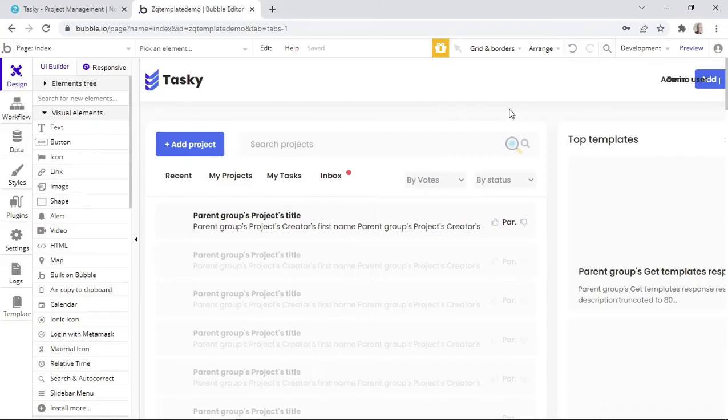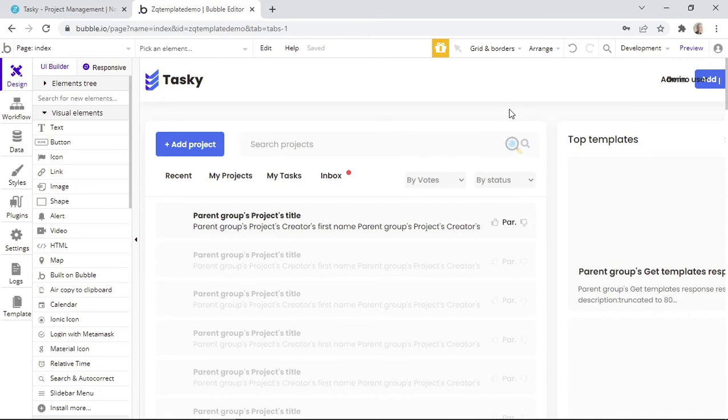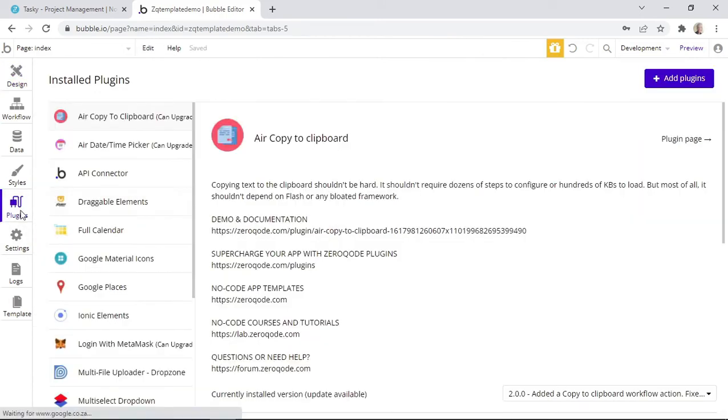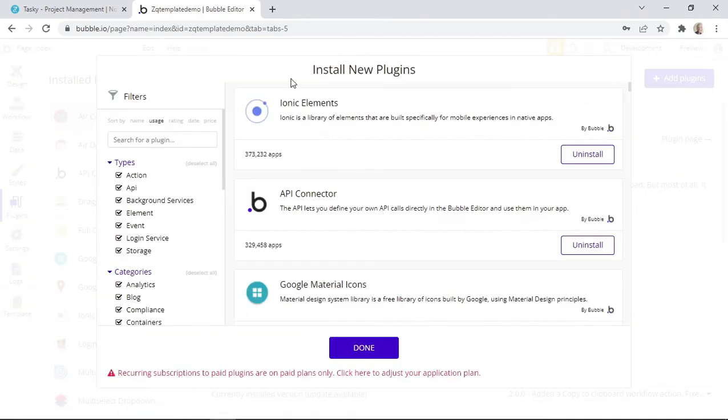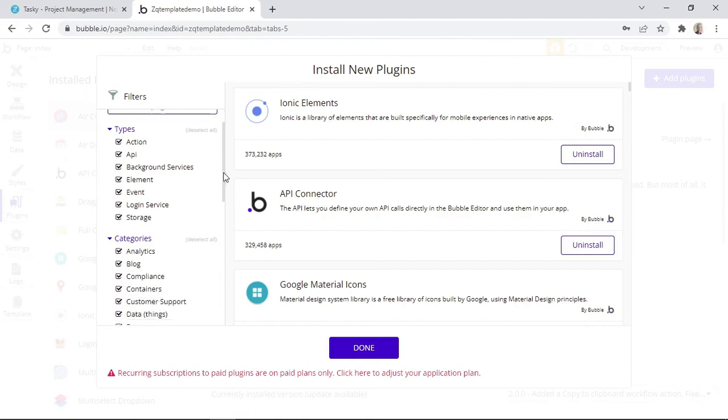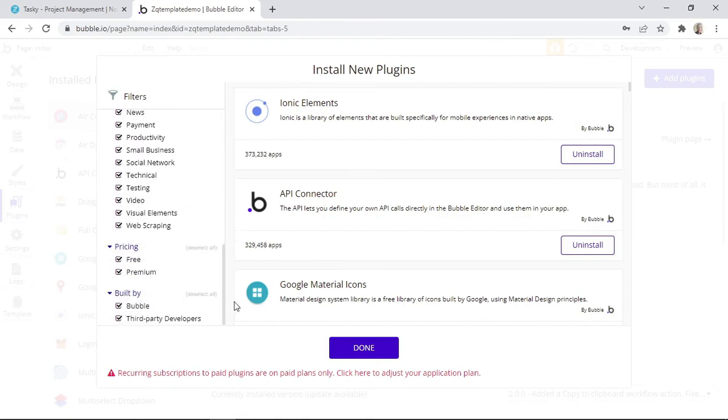So let's now talk about how to install a plugin in a pre-built app template. Installing a plugin in a template is pretty much the same as installing a plugin in any other bubble app. All you have to do is come to this Plugins tab and then click on this button that says Add Plugins. On this pop-up, you can find the plugin that you're looking for by using the search box or you can use the filtering options here.